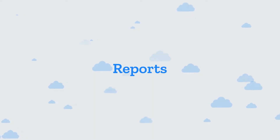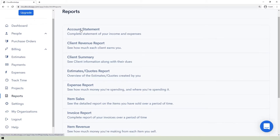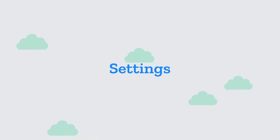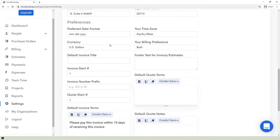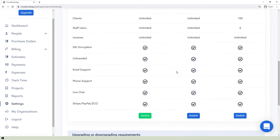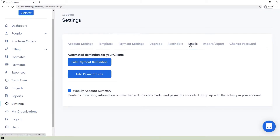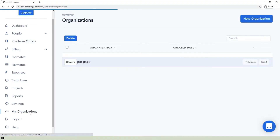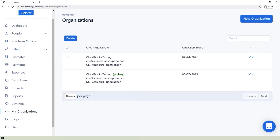The Reports section holds reports covering every aspect of your business transactions, which can be downloaded in PDF or CSV form. The Settings section is where you can configure account settings, set default templates, payment settings, upgrade settings, late payment reminders and fees, personalize default email content, import clients, export client files, and change your password. In the My Organization section, you can manage accounts from multiple companies, displaying the organization name, email address, company address, and date created.